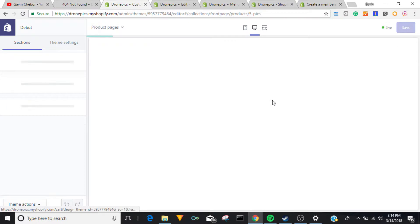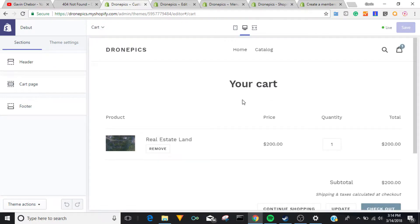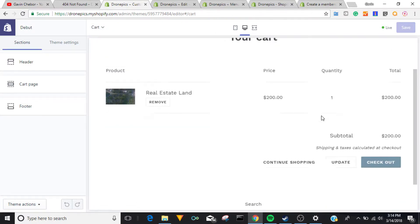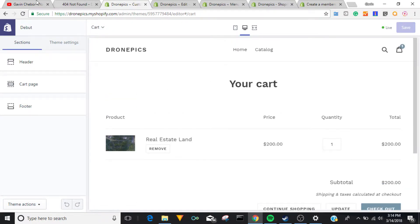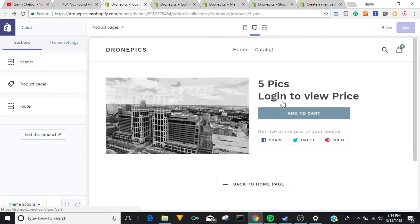It's clickable and it goes to the cart page. That's how you do that.